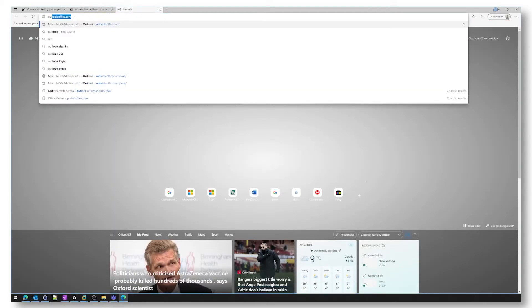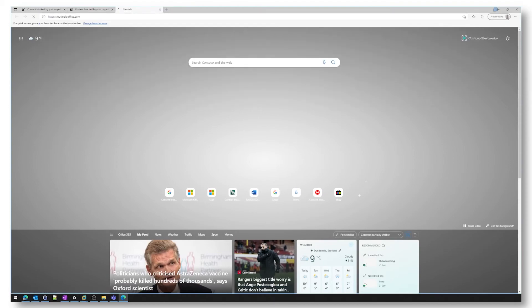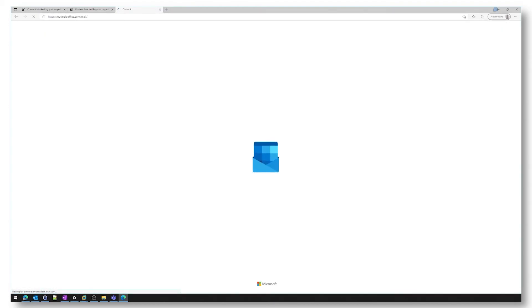But if we go to outlook.office.com as you can see it might take a little bit of time but at the top bar you can see it's perfectly allowed and it's not blocked there either.